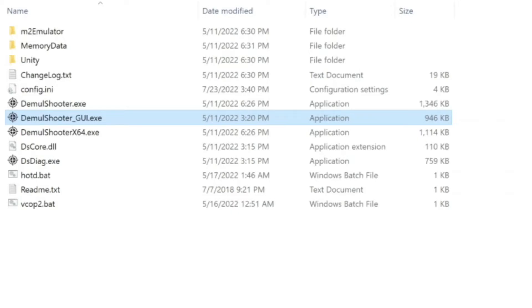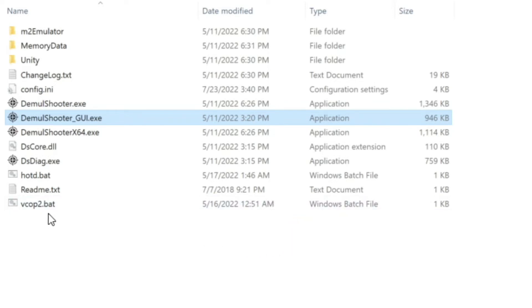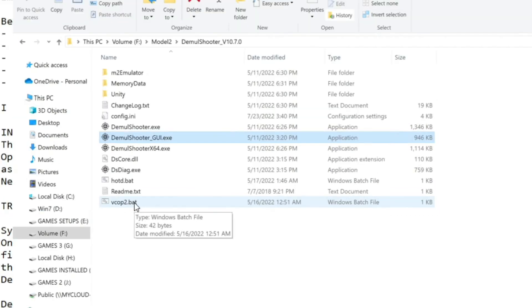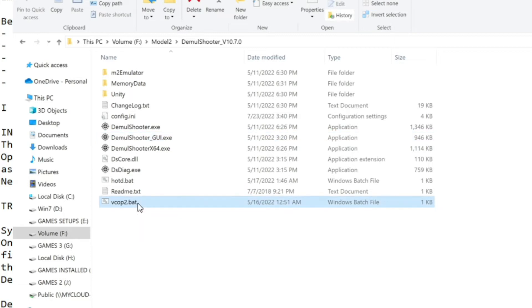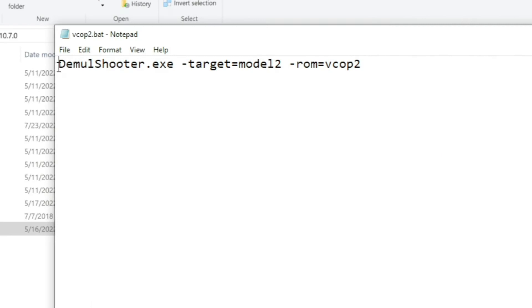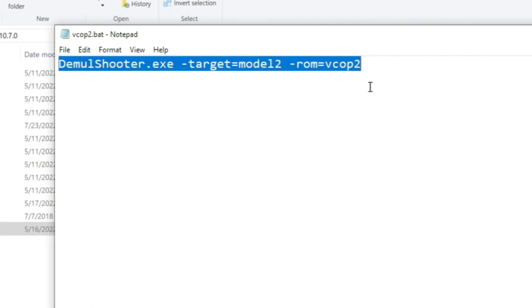Create a .bat file for your Model 2 games — these bat files will be game-specific. As an example, I'll show you: I have created two bat files, one for Virtual Cop 2 and one for House of the Dead. The command lines are also in the description of my video so that you can use them. For Virtual Cop 2, this is the command line.